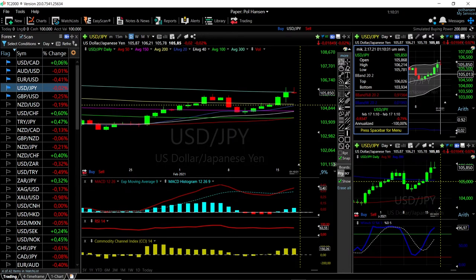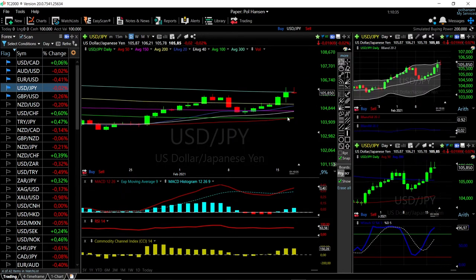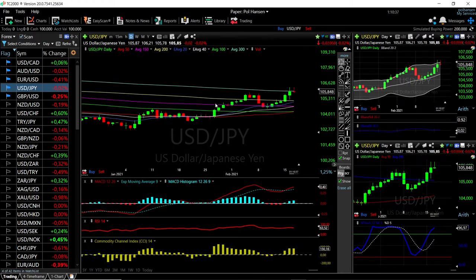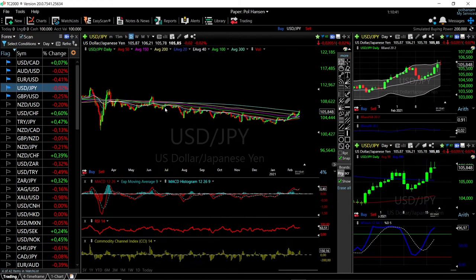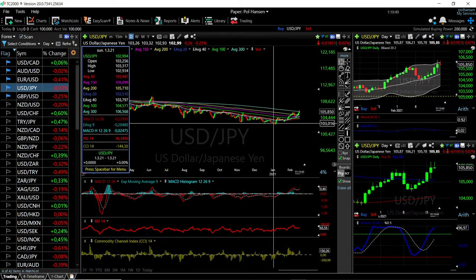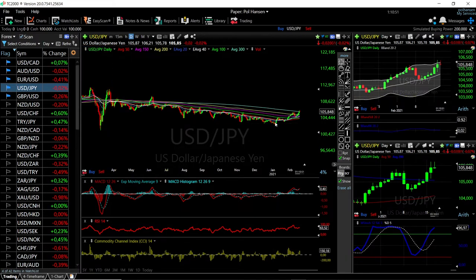A drop from where we are at the moment would be roughly 0.79 percent. It looks like we are slowly changing direction in this currency pair. We were in a massive downward trend for a very long time, basically from March last year all the way to January 2021. Now it looks like we are at least testing the 300 moving average — a break above that and we are most likely going to trend the other way.